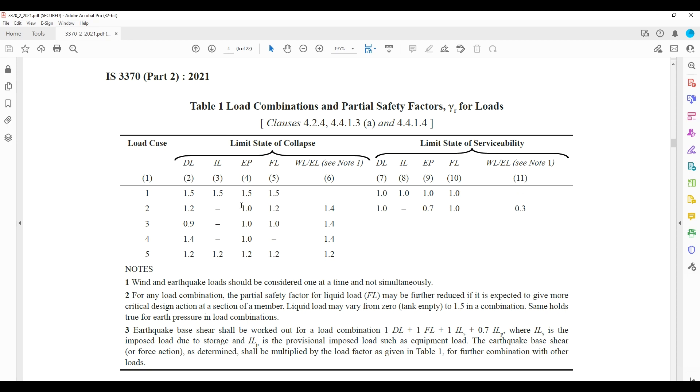Let me create the load combination for strength. Dead load 1.5, live load 1.5, earth pressure 1.5, fluid load 1.5 - that is the first load case.